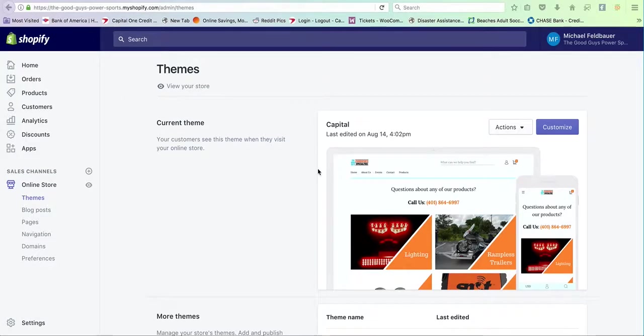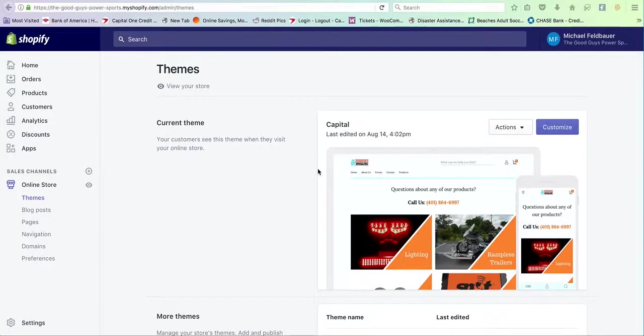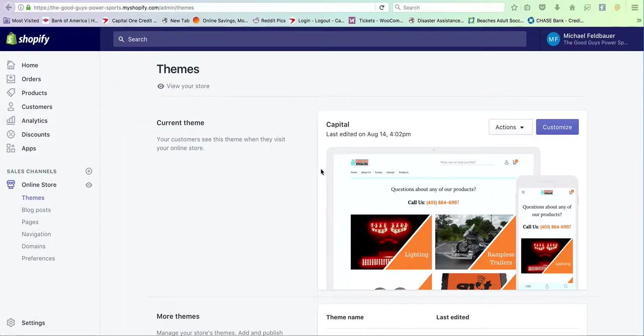This video is going to cover how to make changes and edit your overall website for your Shopify account. First and foremost, make sure that you're signed in. Once you're signed in, this will be the generic screen that you see.